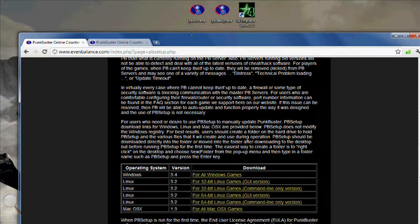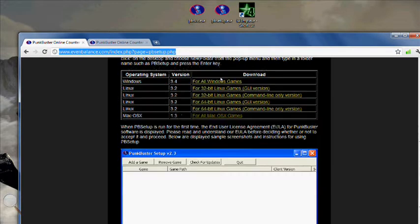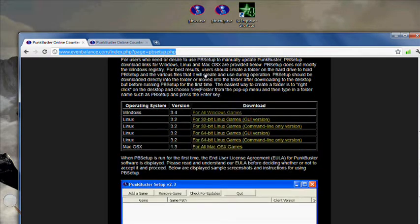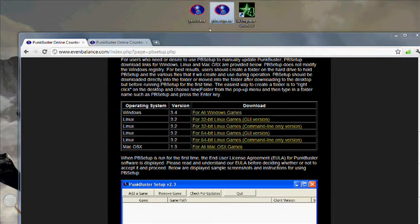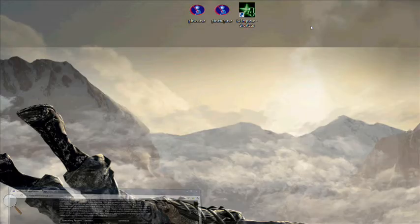Then go to this page over here, click on your operating system which you want to download and download Punkbuster setup. Go through that, select the game which you're wanting to play, example mine's COD4, check updates on that and that's pretty much it.